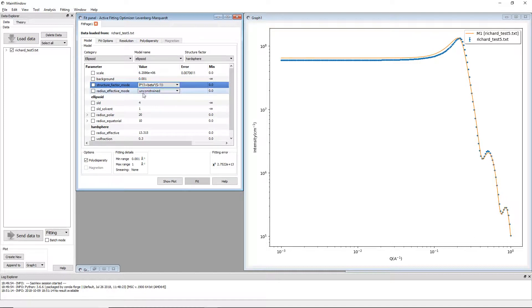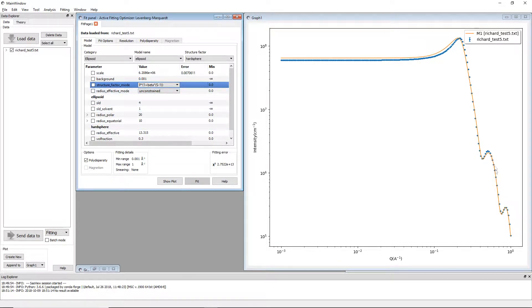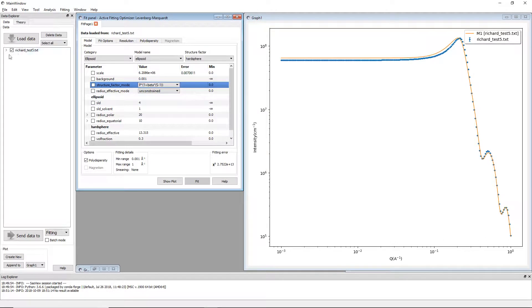Firstly, selecting this option in the structure factor mode noticeably changes the shape of the model plot here. But what might not be so obvious is how the structure factor has been altered.